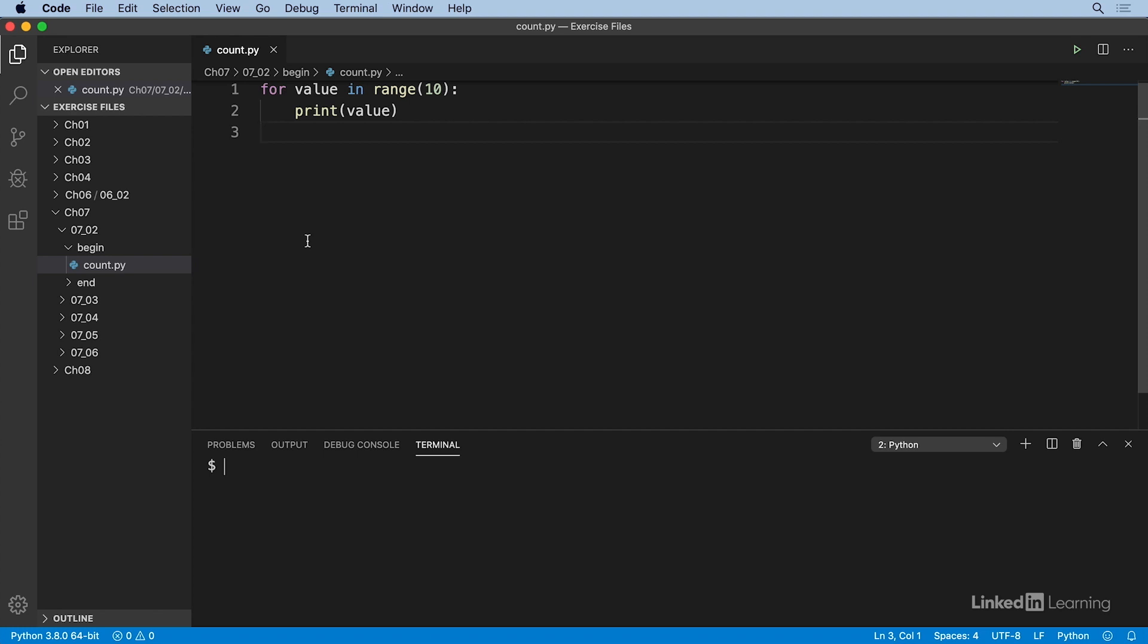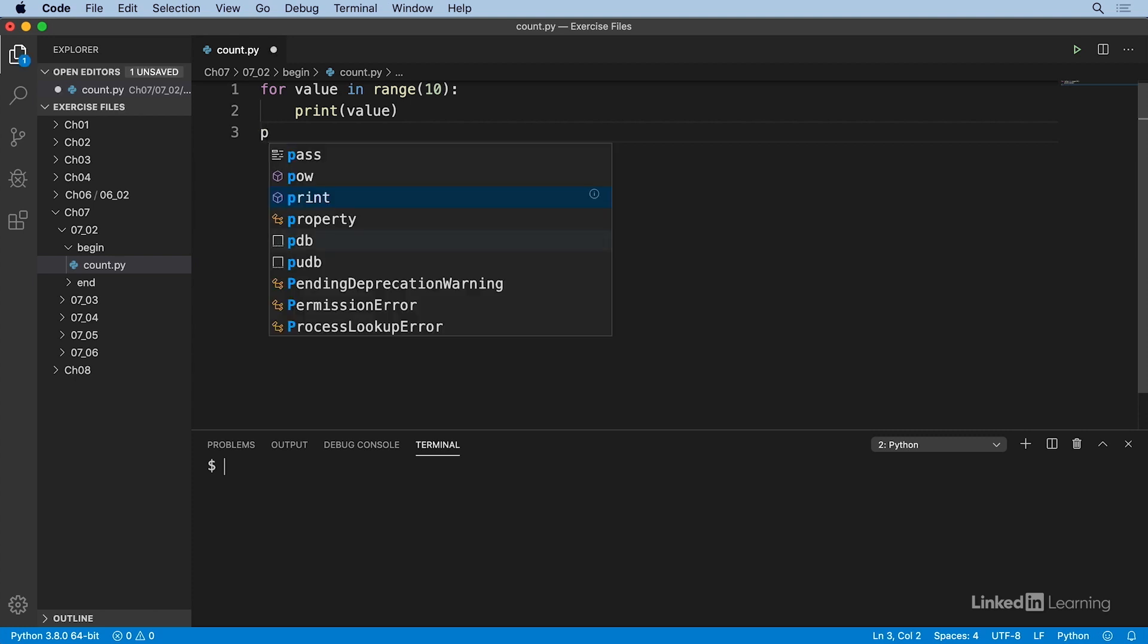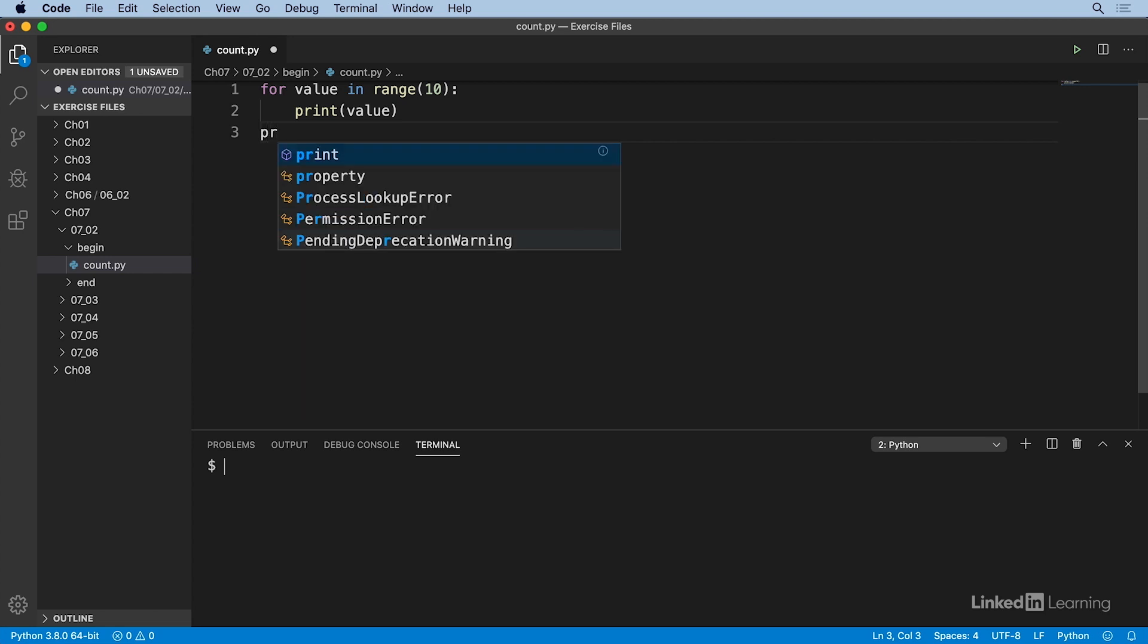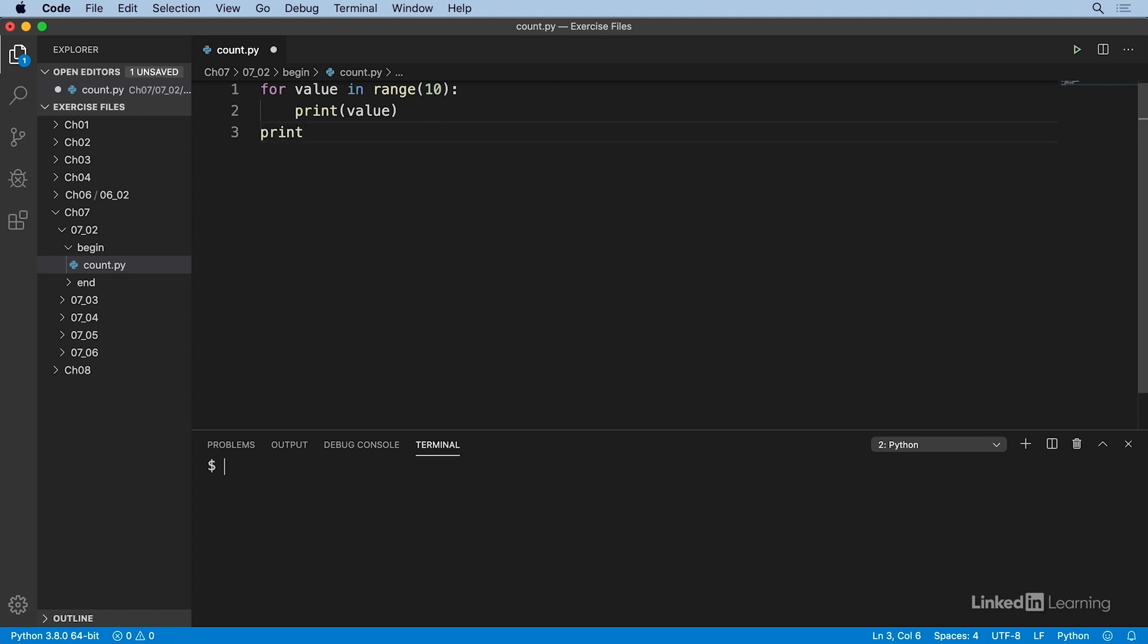I want to add another print statement at the end of my program here. So on line three, I'm going to type P. And I see a list of possibilities that all start with the letter P. There's a lot of them. So I'll continue on and type R. And now the list is narrowed to just five options that start with the letters PR. And the first is the print method that I want to use. Now I could switch to my mouse and click the item from the list. But sticking with the keyboard, I can also just press tab to select the current item in the list and move on.